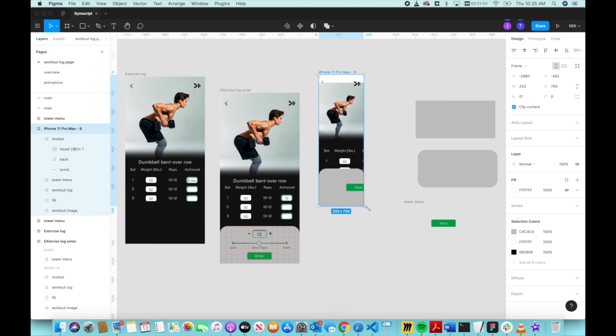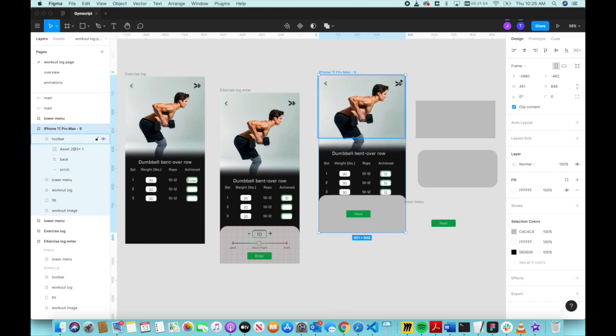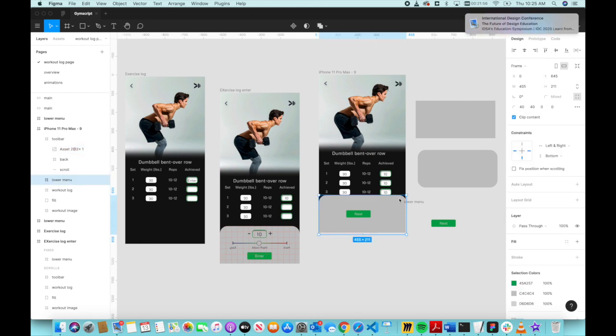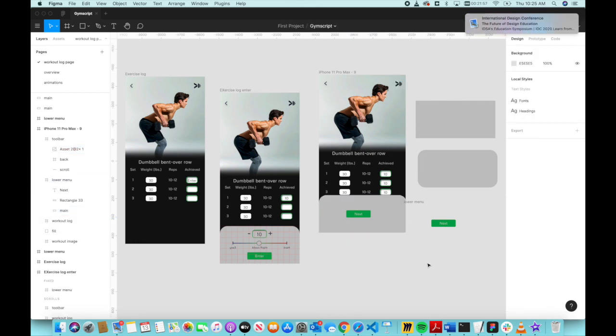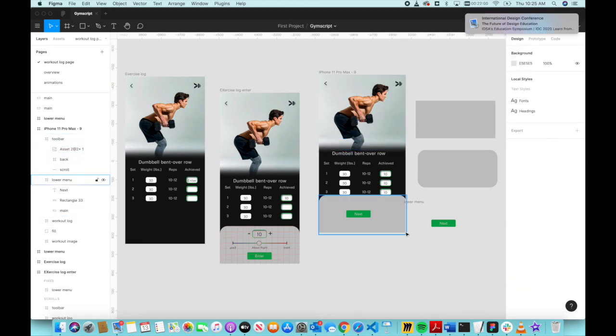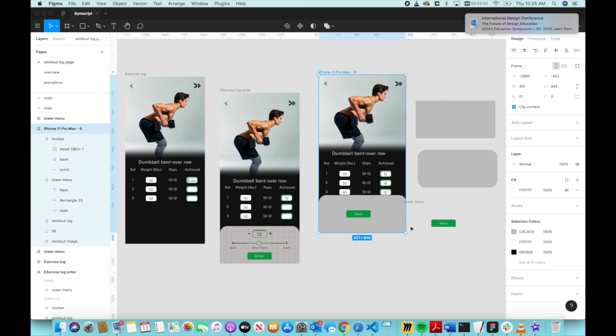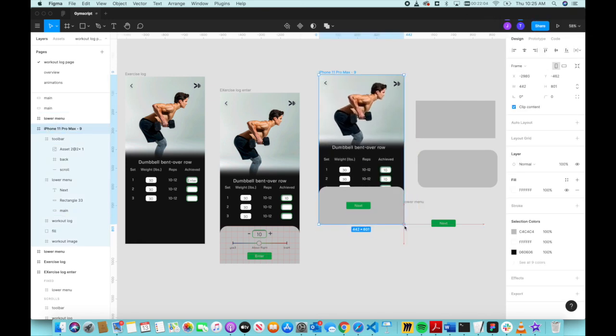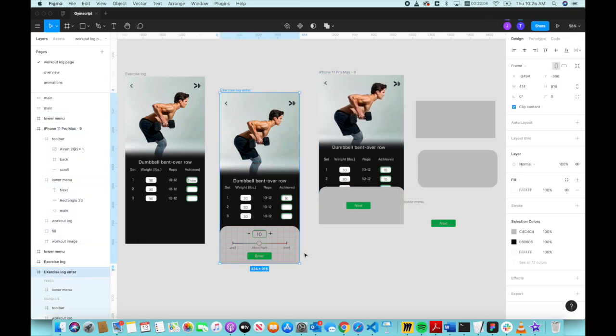You will see that the logo and this curved element right here isn't getting messed up or getting hidden. But if I do it right here, then the logo is getting hidden.